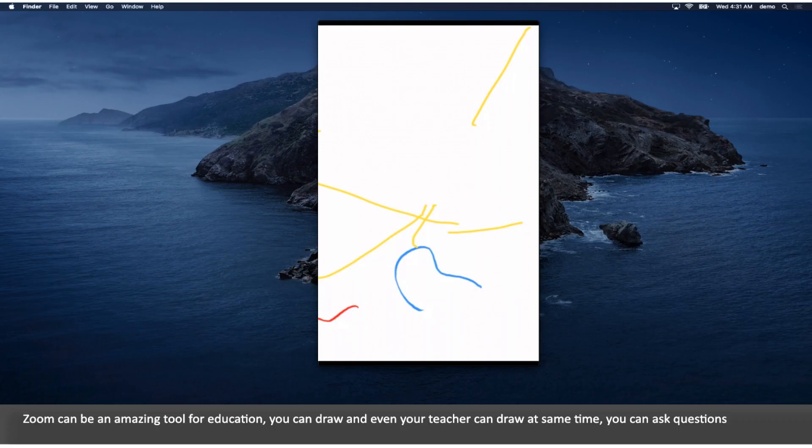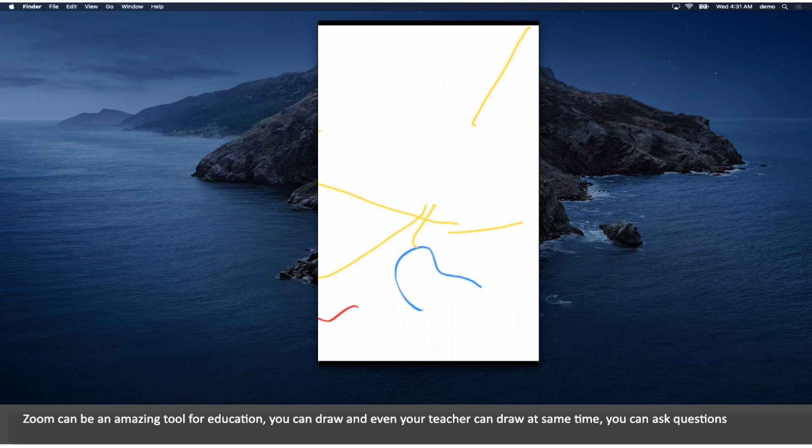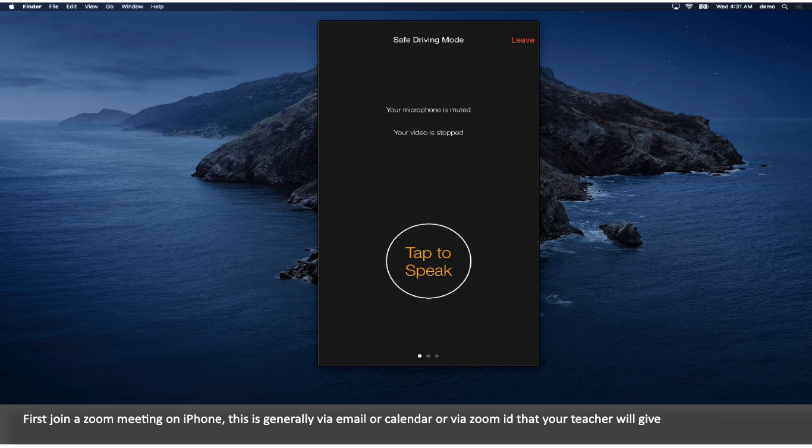Zoom can be an amazing tool for education. You can draw and even your teacher can draw at the same time. You can ask questions. First join a Zoom meeting on iPhone. This is generally via email or calendar or via Zoom ID that your teacher will give.